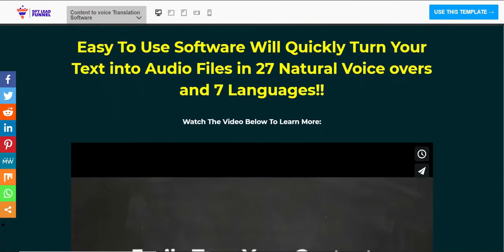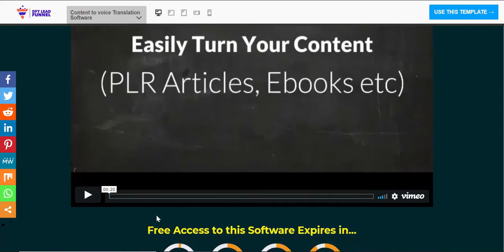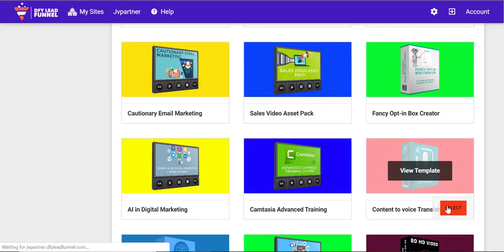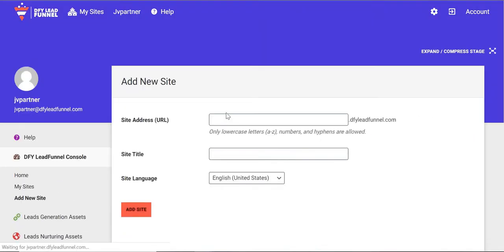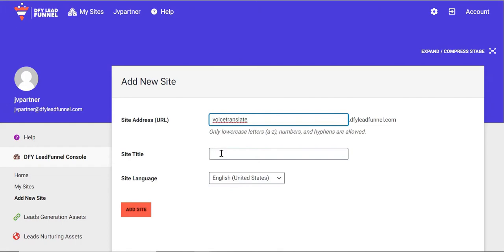And because videos are proven to increase conversion, we created explainer videos for all our lead magnets. You won't find this feature in any other software out there. So all you have to do is select your preferred lead magnet, name it, and you're good to go.